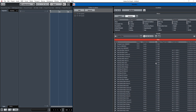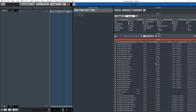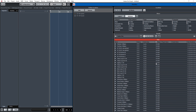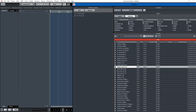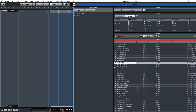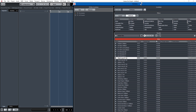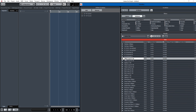Look at all these loops — this is what comes with Cubase. I'm not sure if all these loops come with Elements, but they definitely come with Cubase Pro. We'll do something tribal. Tribal Loop Seven — that's the one. So we'll just pull it here into the project.